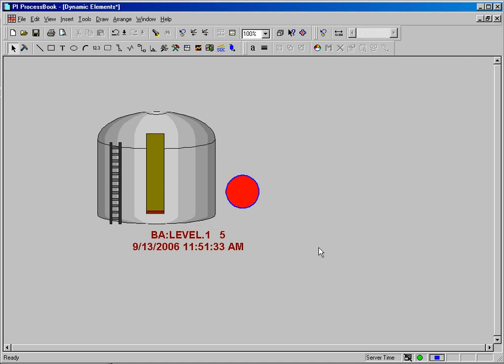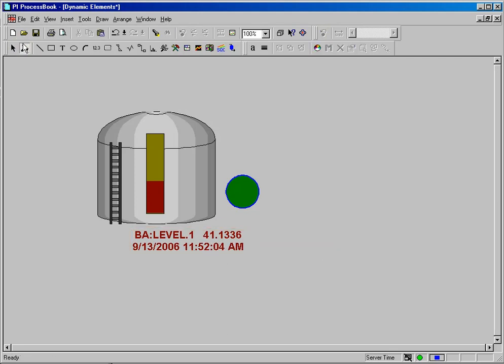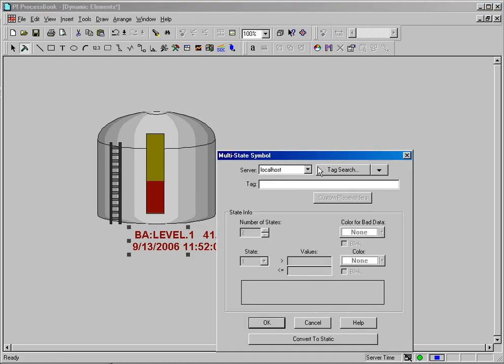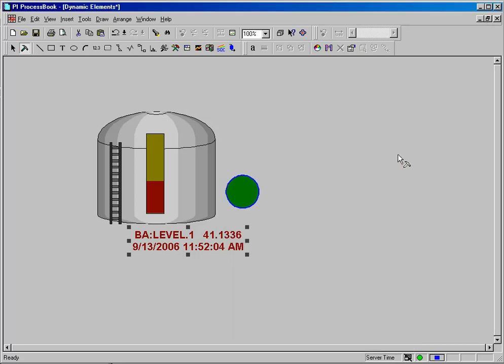You can make anything a multistate symbol. Again, I could have made the actual dynamic value a multistate symbol by simply selecting it in build mode and invoking the multistate and tying that to the same criteria and tag that I tied the circle to. Remember, you can make any symbol in ProcessBook a multistate symbol with the exception of the trend object.